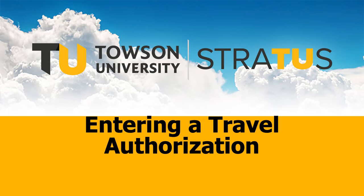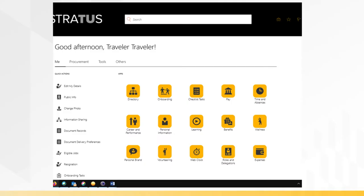This video will discuss creating a travel authorization in Stratus. To create a travel authorization in Stratus, on your Stratus home screen under Me, click on Expenses.